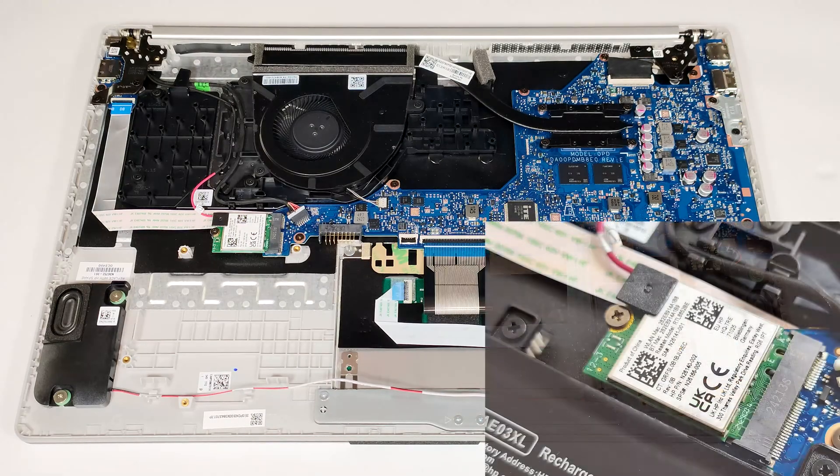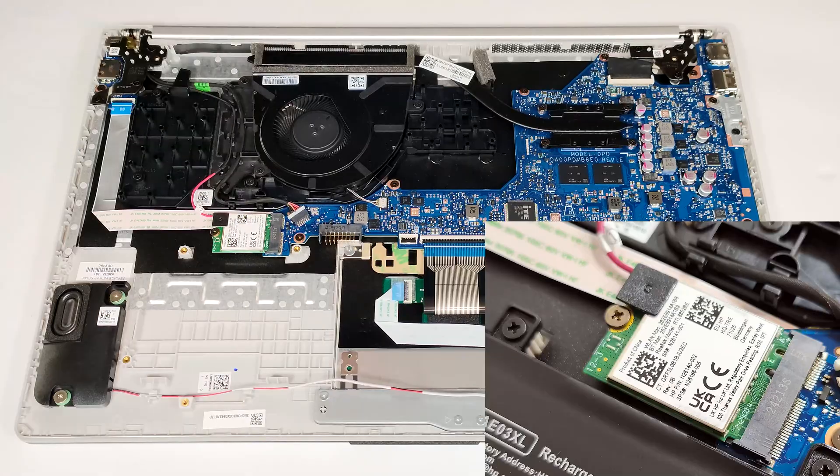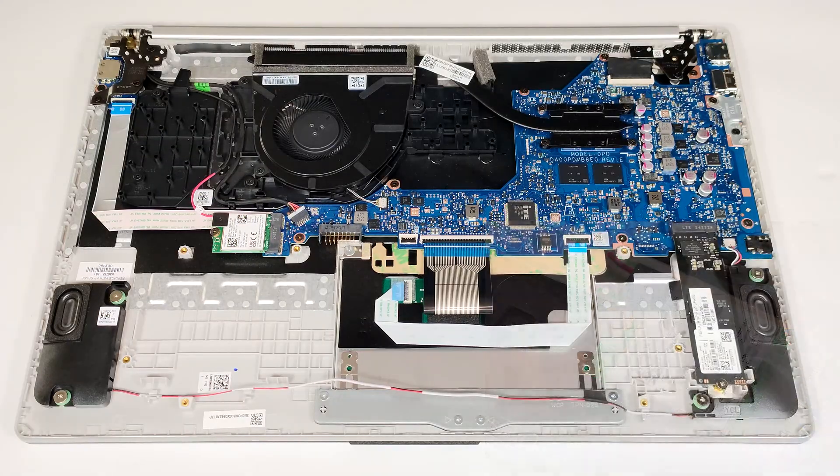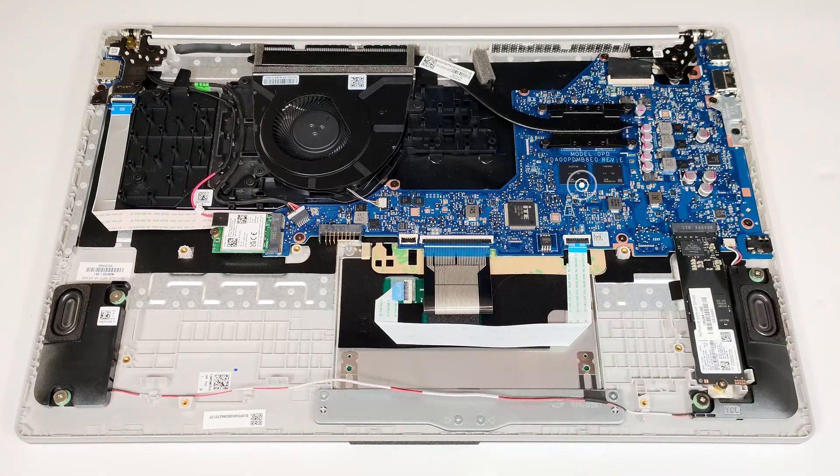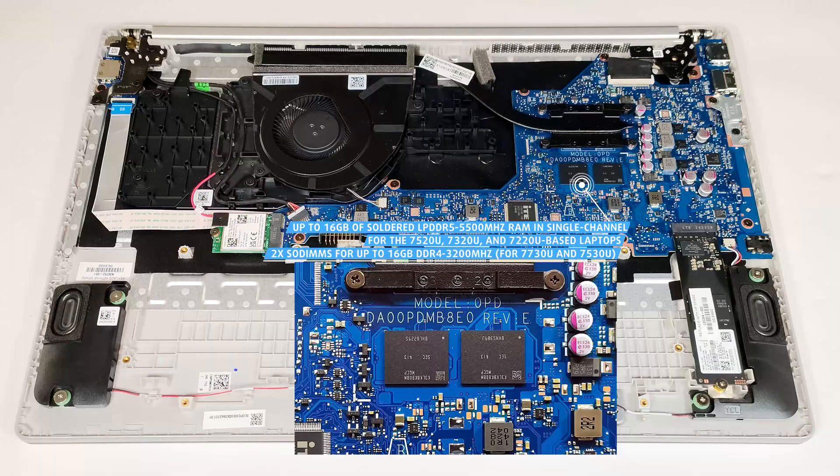The Wi-Fi 6 card is replaceable and it's positioned below the fan. As you can see, the RAM of our laptop is soldered.